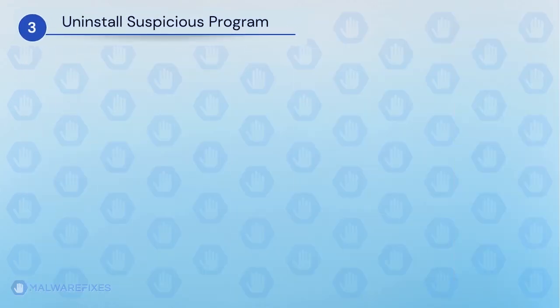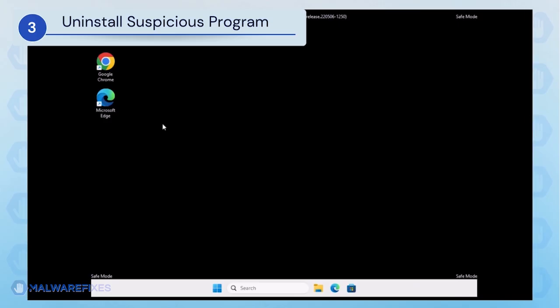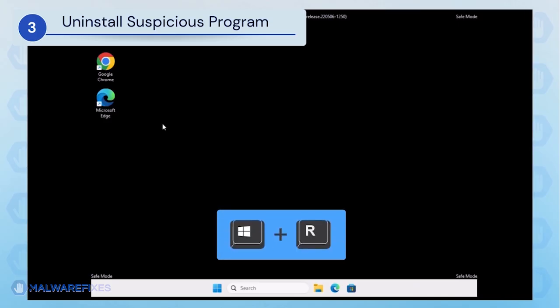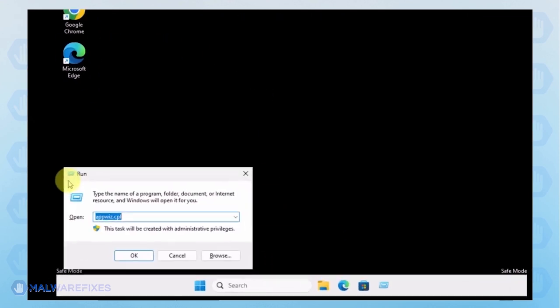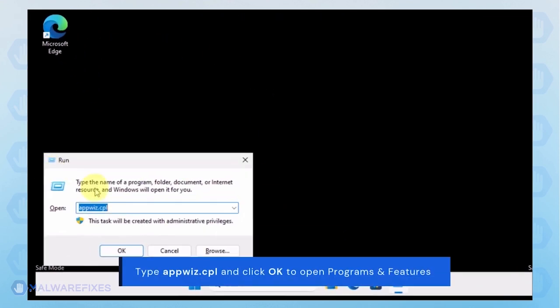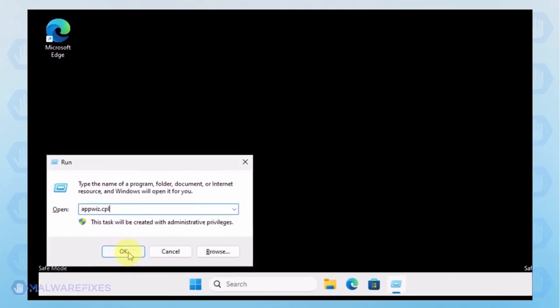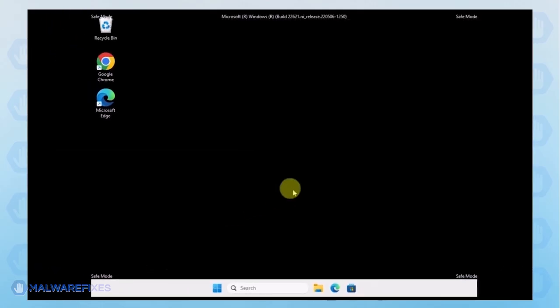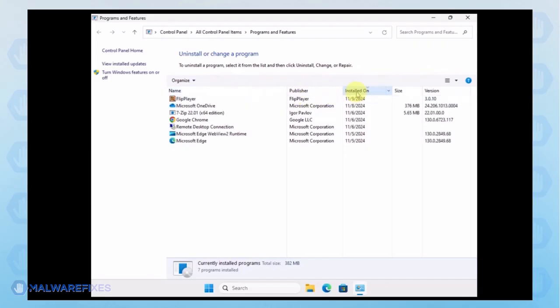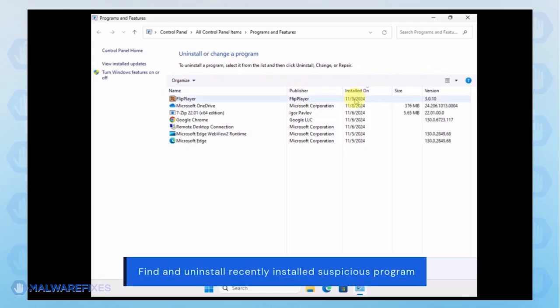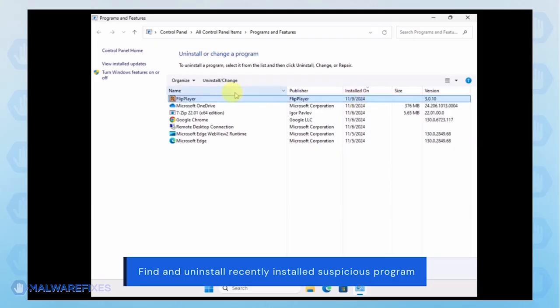After booting Windows in Safe Mode, we will now uninstall Suspicious Programs. Press the Windows key plus R on the keyboard. In the Run dialog box, type appwiz.cpl. Next, arrange the programs in chronological order to see the most recently installed programs. Select the adware or a suspicious program. Click the Uninstall button to remove it from Windows.